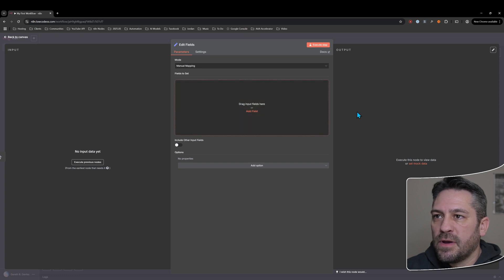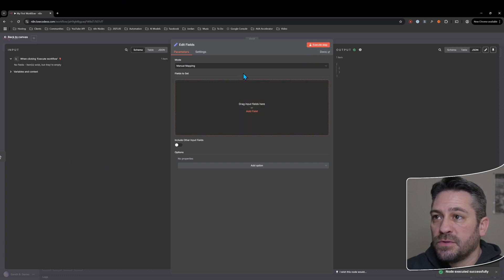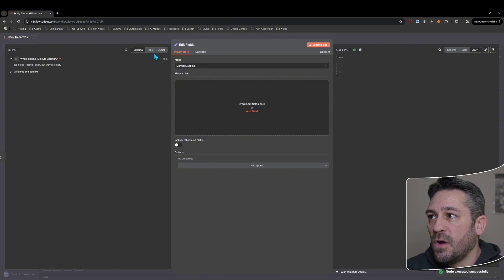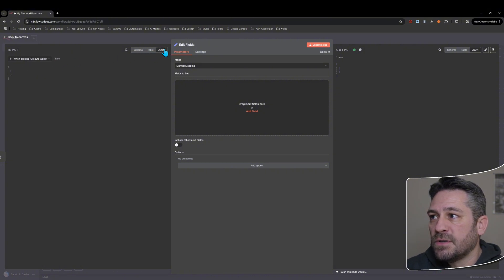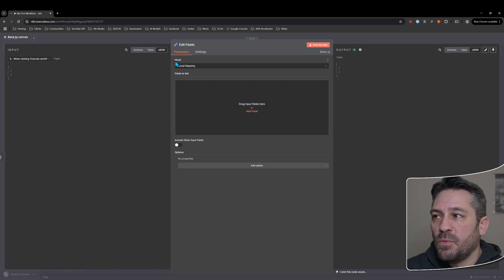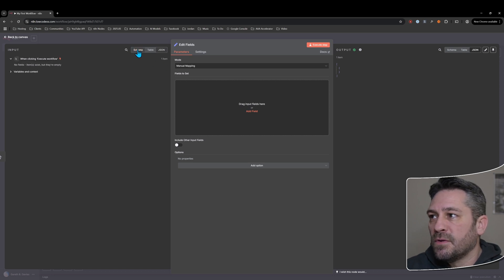We've got the standard three panes. We can execute it straight away if we want to, but it's going to return nothing at the moment. So we've got no input data. I'll just do the JSON view here on the left and then on the right.